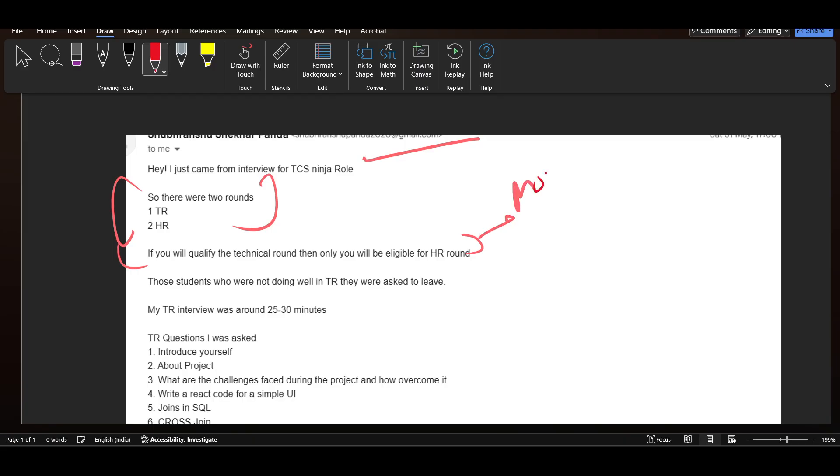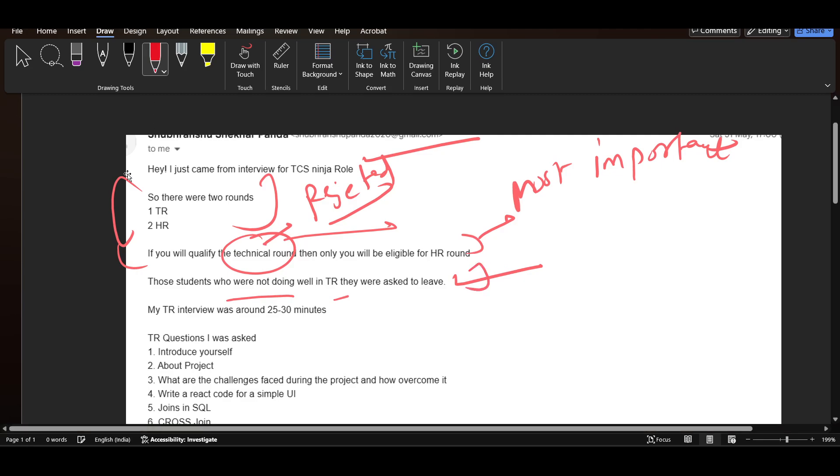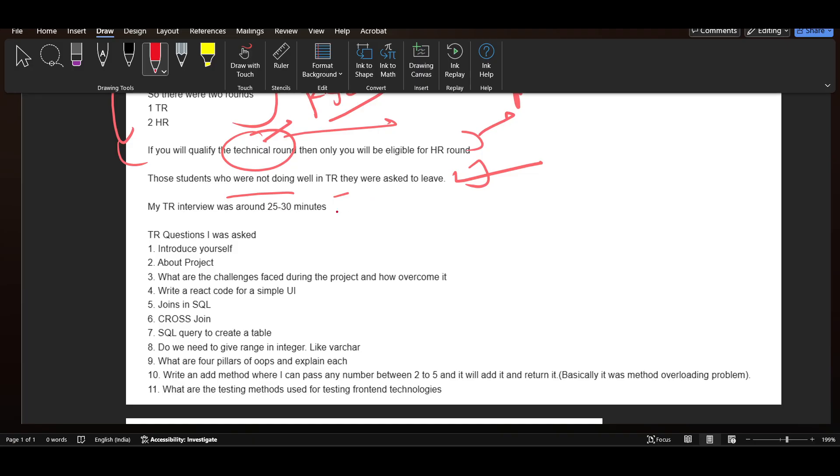One of the most important points: many candidates are getting rejected on the spot during the technical round. They take the interviews, and after the technical round they reject candidates and do not proceed with the HR round. Those students who were not doing well in TR were asked to leave.